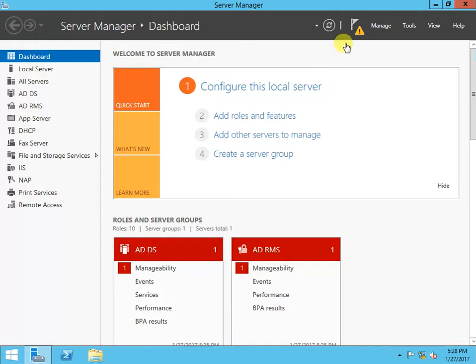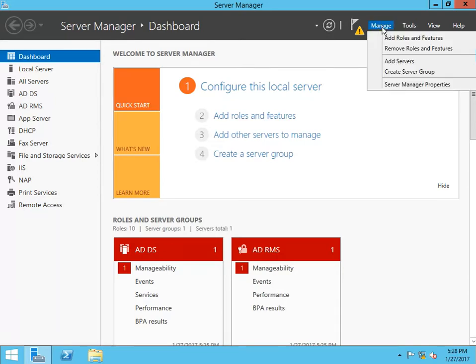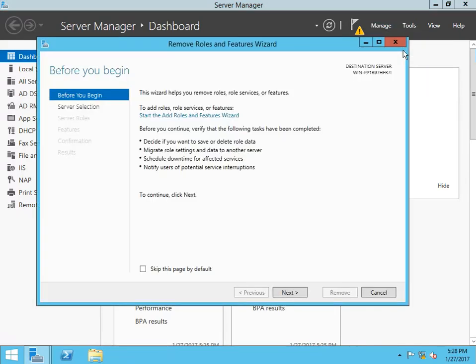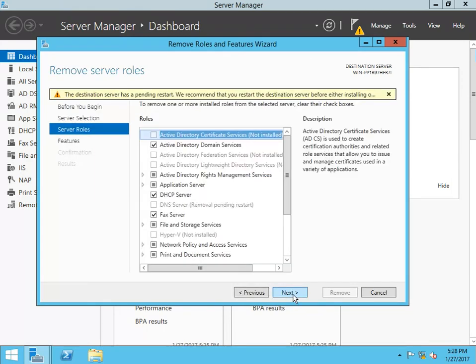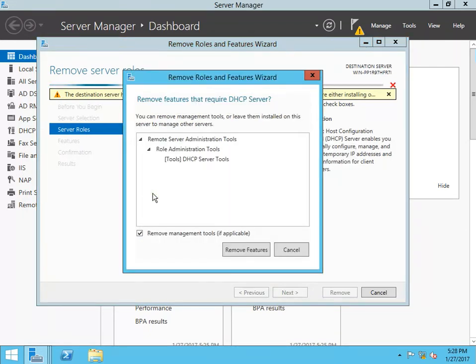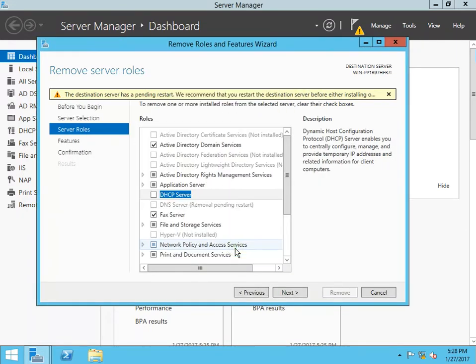So here we will go ahead and start this session. Manage, remove roles, next, next. You can select it. Perfect.